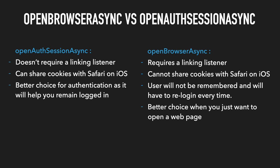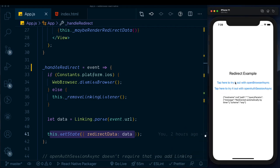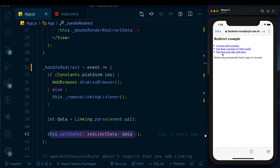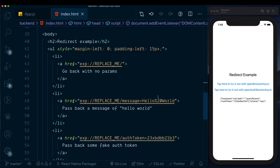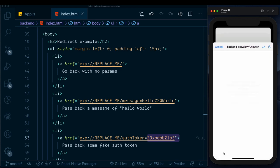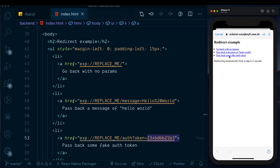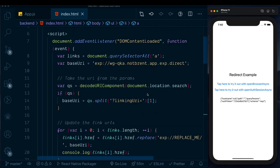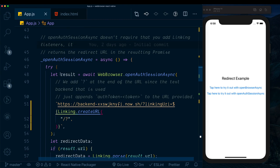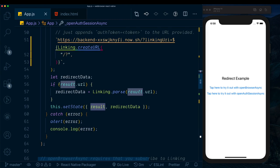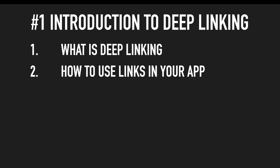Let's try this out. We tap the link to pass back a fake auth token using openBrowserAsync and we get the auth token set in our index.html. For openAuthSessionAsync, we click continue, get the three options, and can pass back data — but this time no linking listener is needed, as data is returned directly to the result variable, parsed, and displayed.